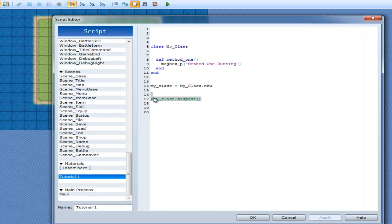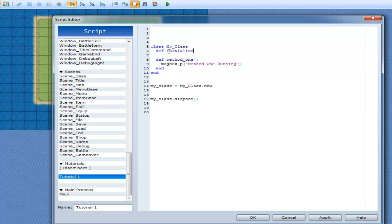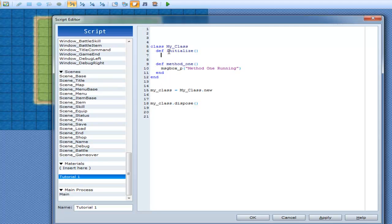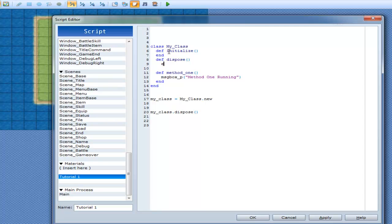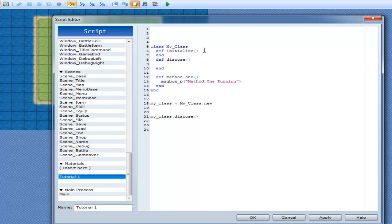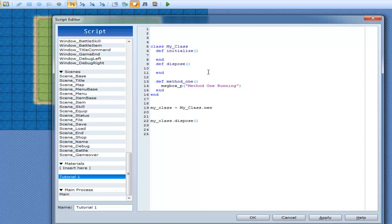But since it's me and I like to have initialize and dispose because they're quite useful. And def dispose. I like to have them anyway, whether I'm going to use them or not. Alright. Now, method.